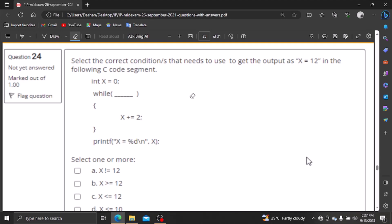Select the correct condition that needs to be used to get the output as x equal to something. The correct condition that needs to produce the output is x not equal to l. This is the x not equal to l condition.